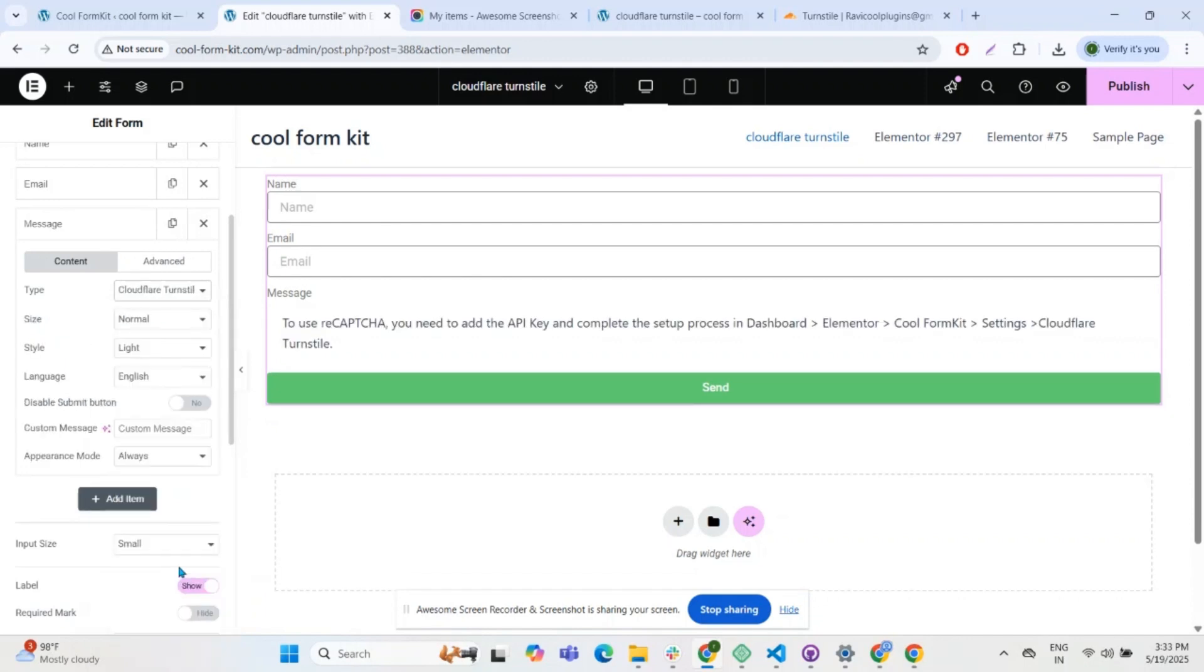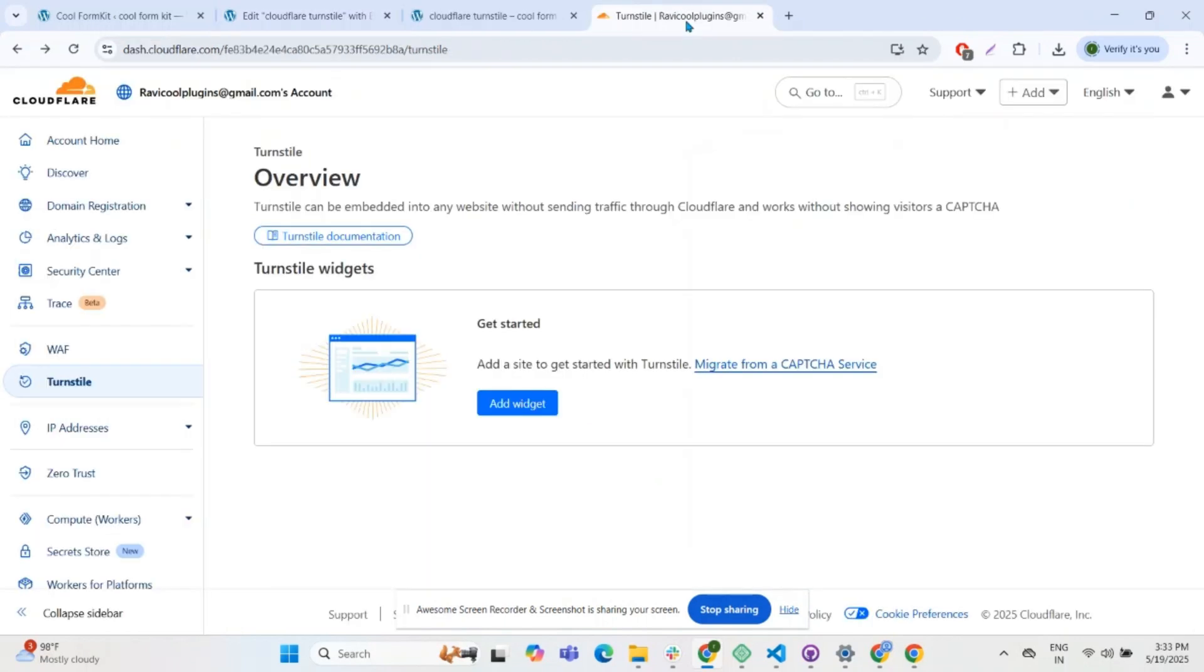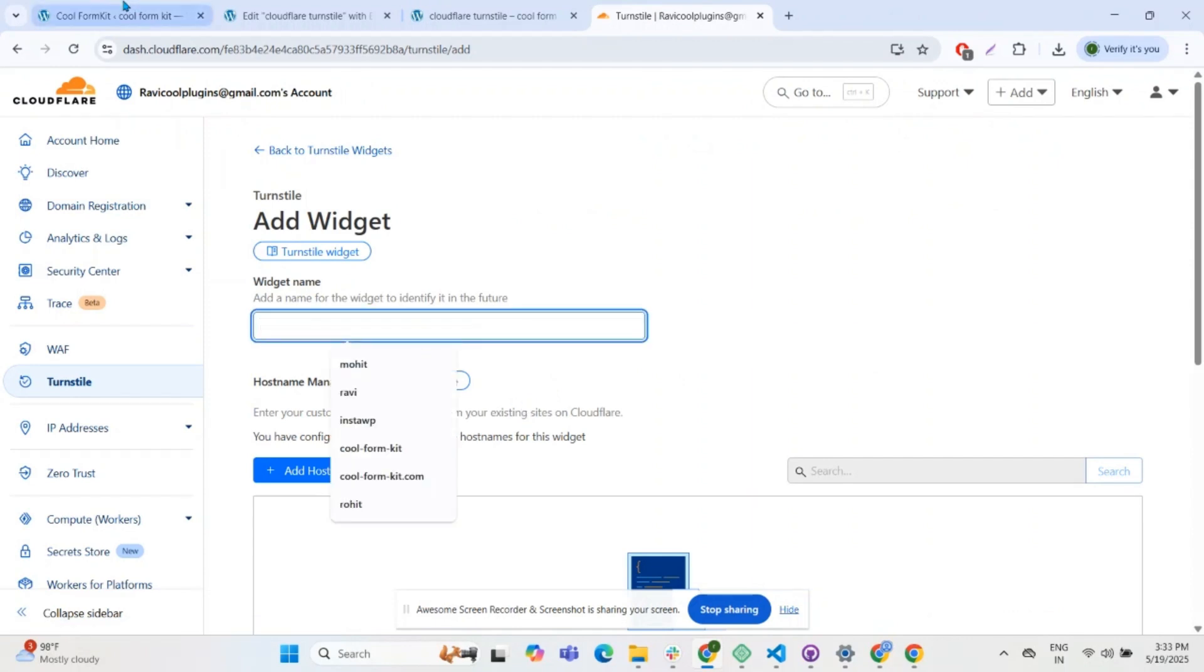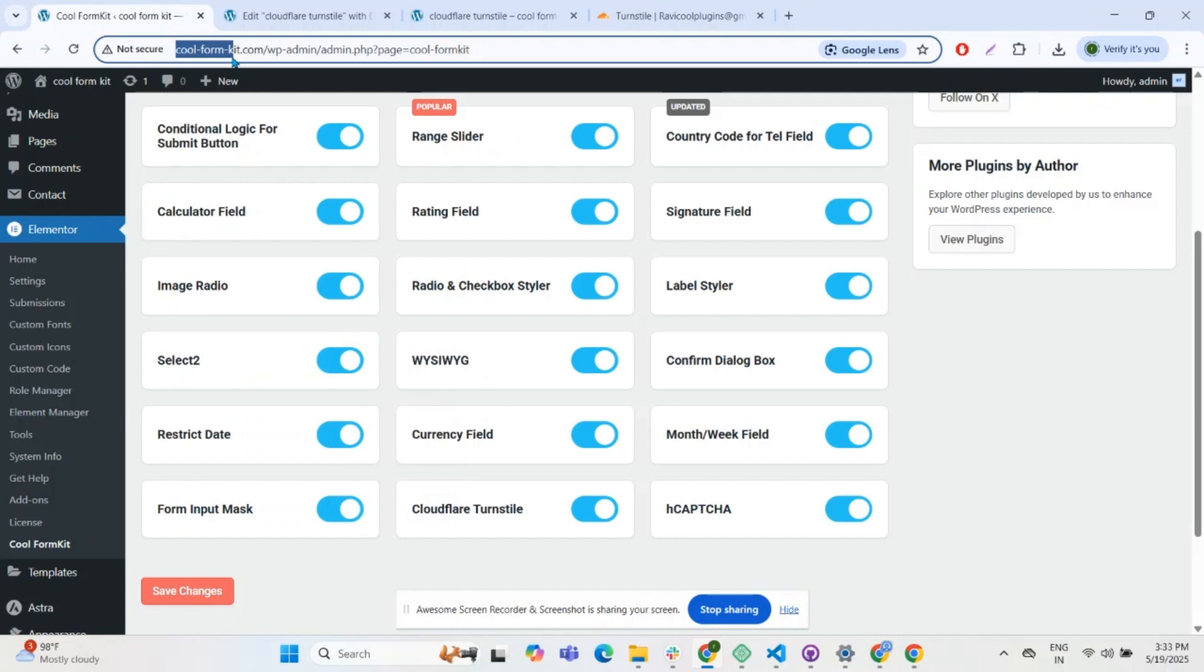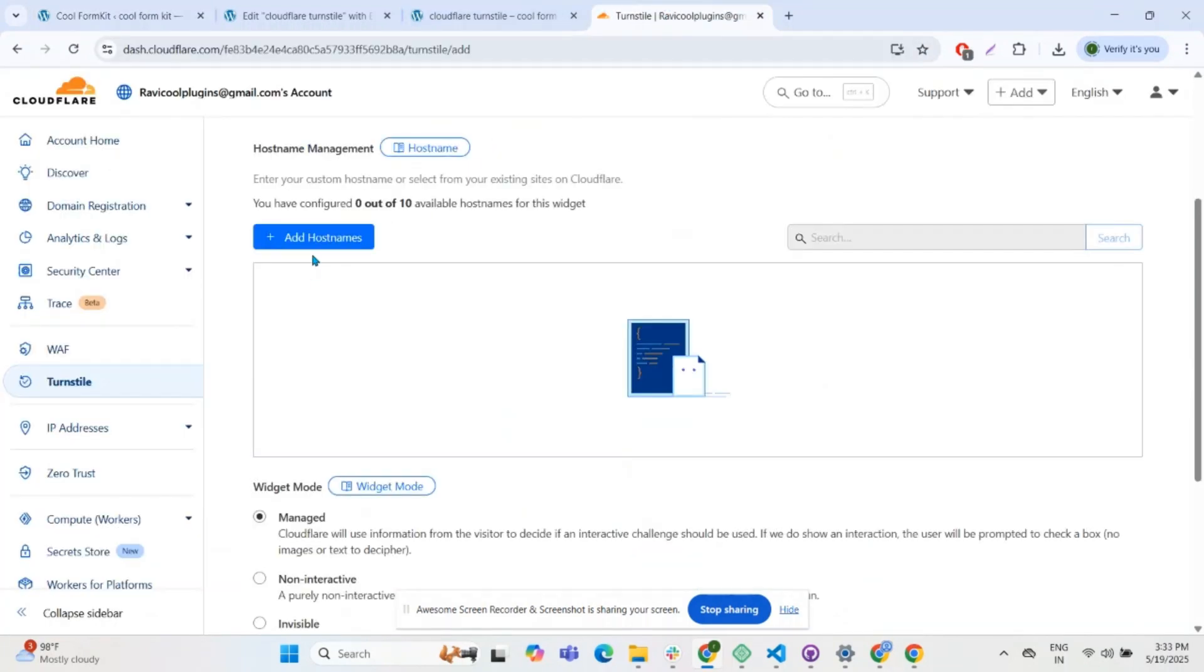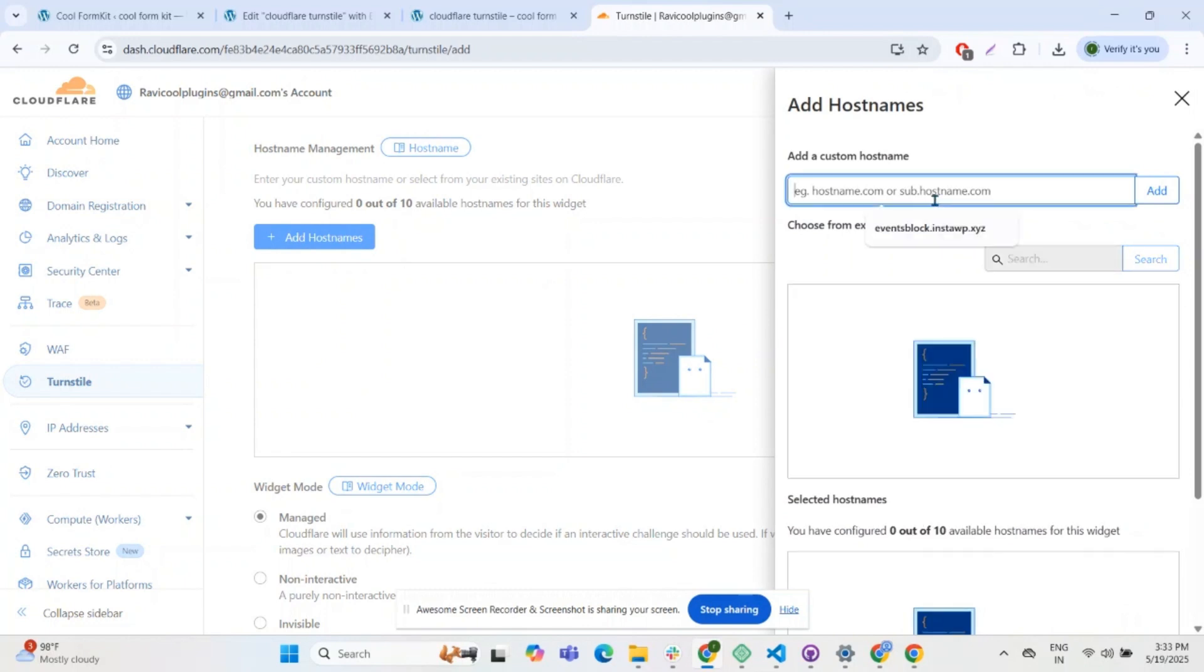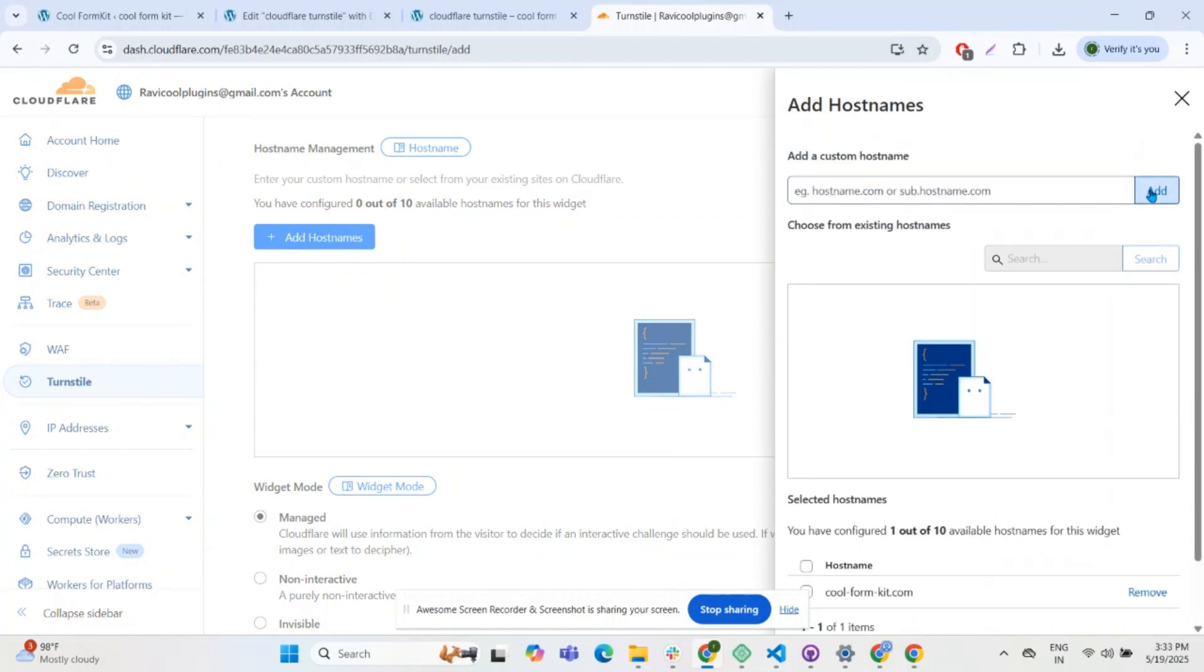To use this we need to enter the API key. Let's access the API key. Go to the Cloudflare Turnstile and in the widget section enter the reference site name. Click on Add Hostnames, enter the site name, and click Add.